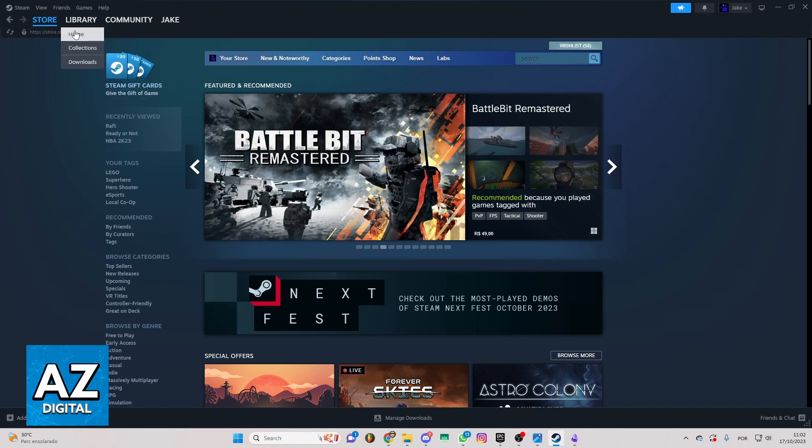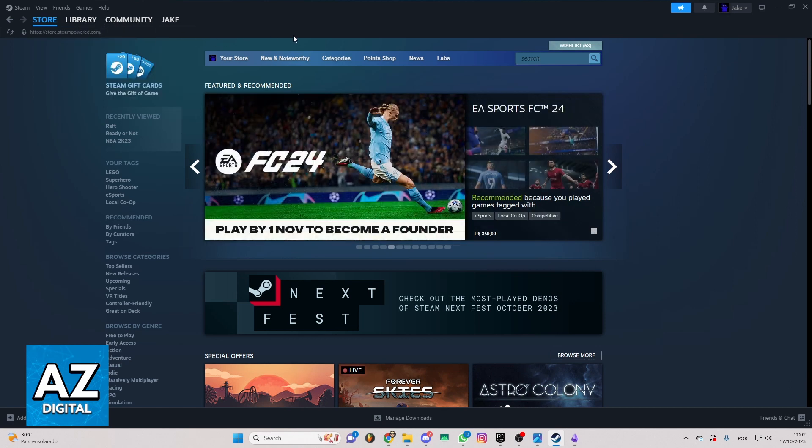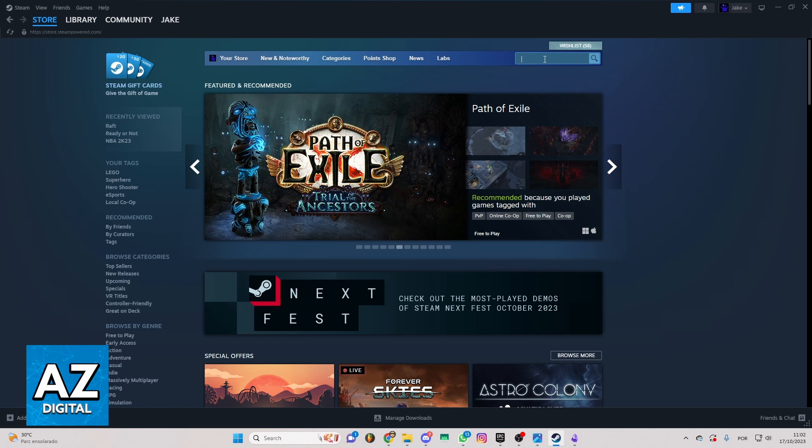So you can check Store, Library, Community, and much more. But you just want to know how to buy NBA 2K24 here. If you want to do that, you can locate the search bar right here and search for NBA 2K24.